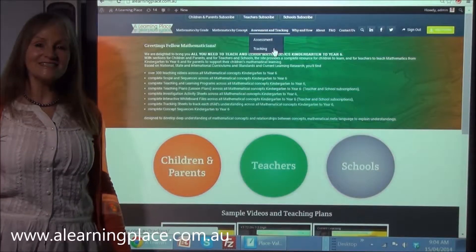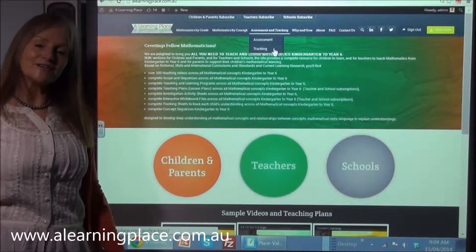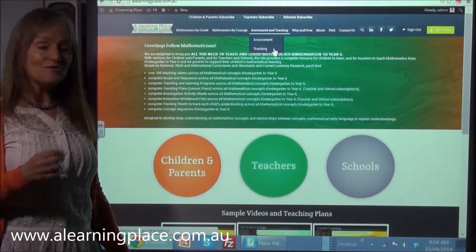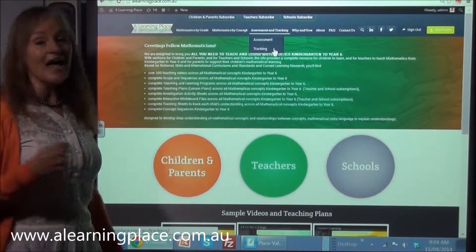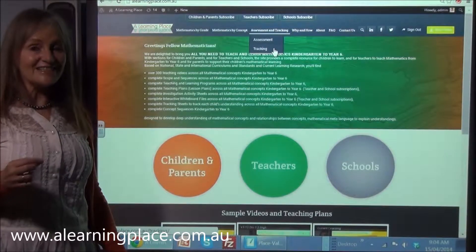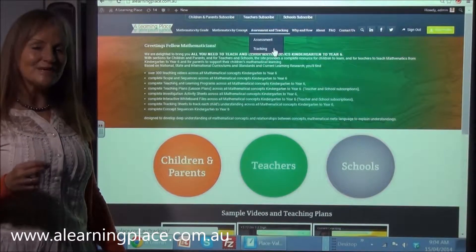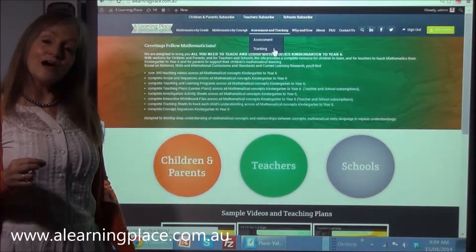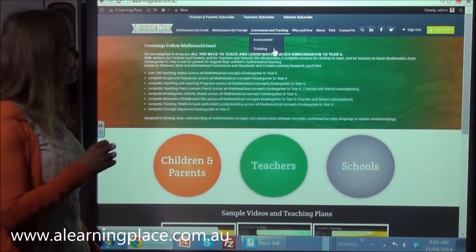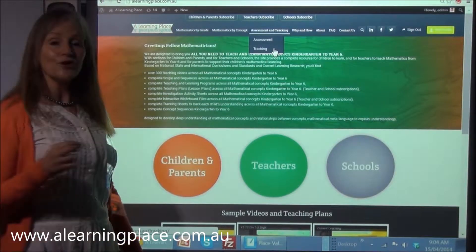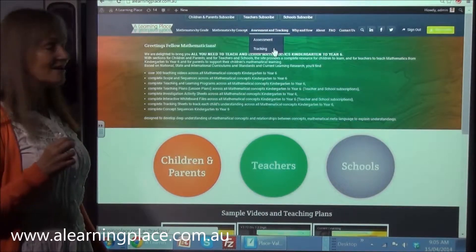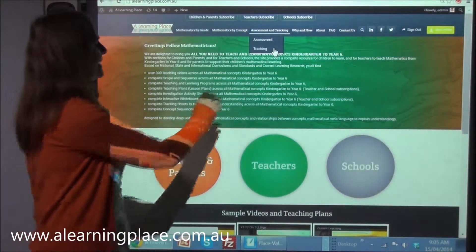Greetings fellow mathematicians. Welcome back to A Learning Place, A Teaching Place — a website where you'll find all you need to teach and learn mathematics from kindergarten to year 6 for deep understanding. This is one of a series of how-to videos. In this video you will learn how to use the tracking sheets to track student achievement and understanding.